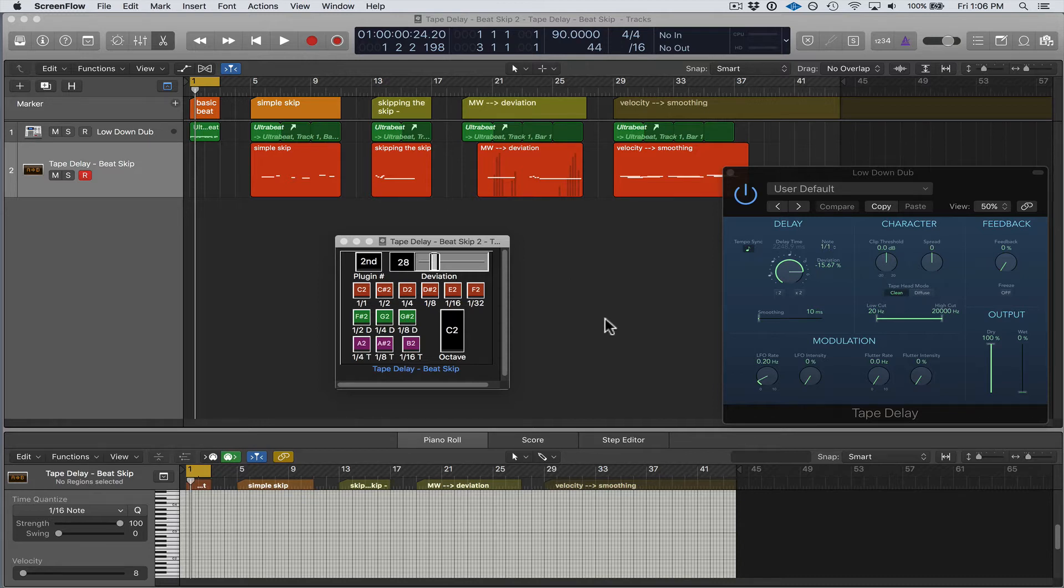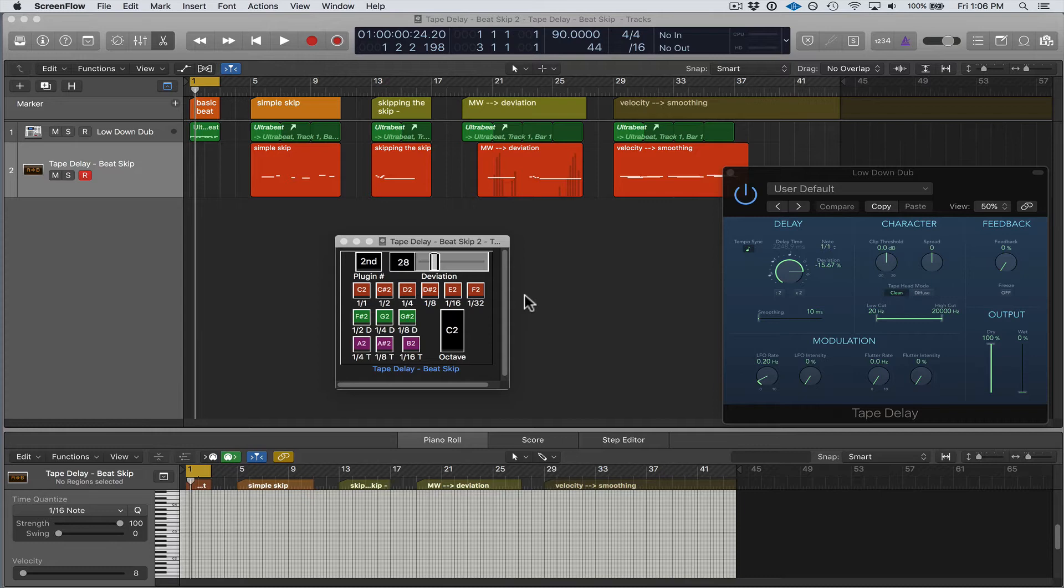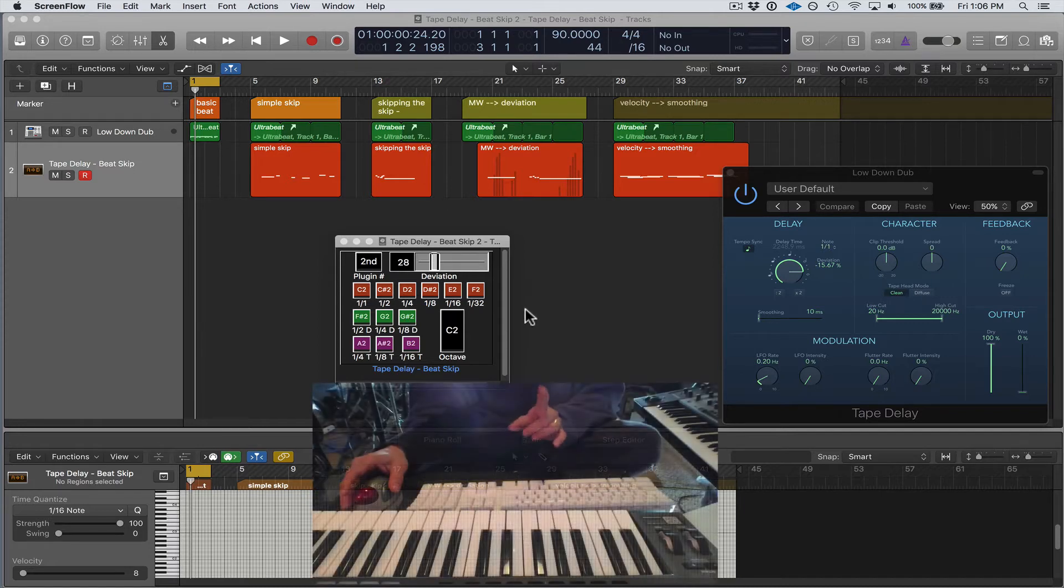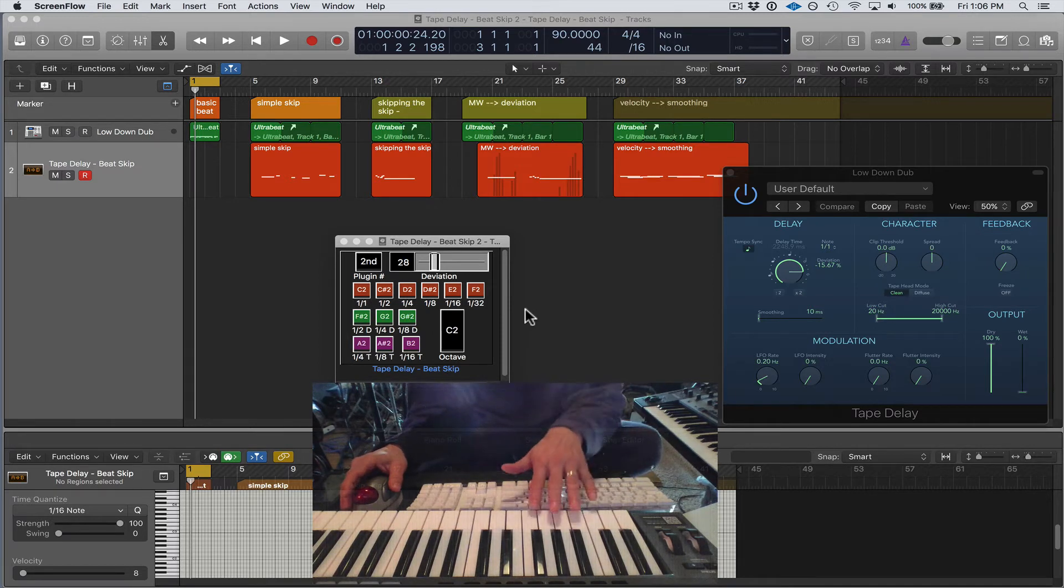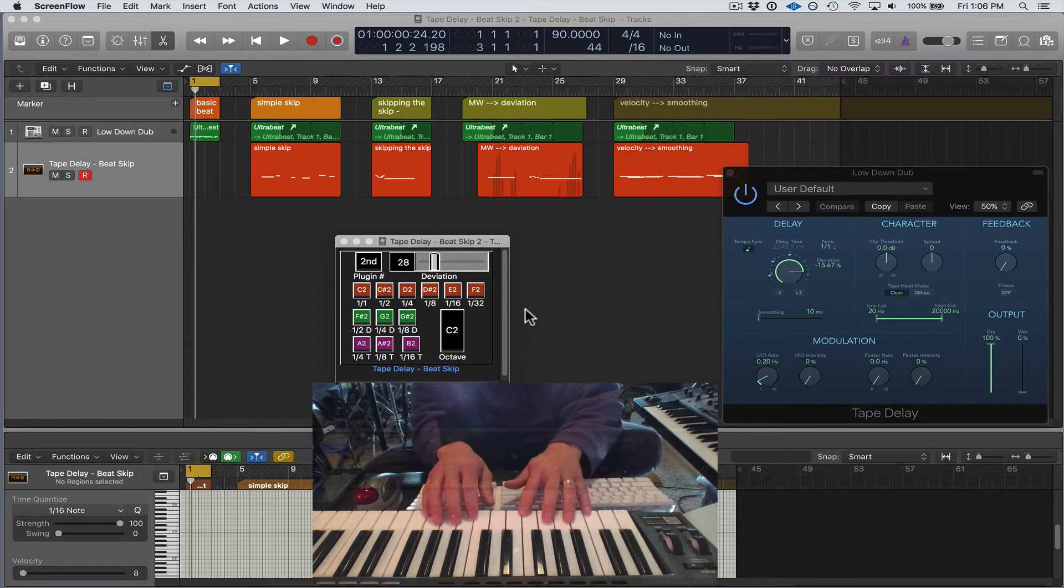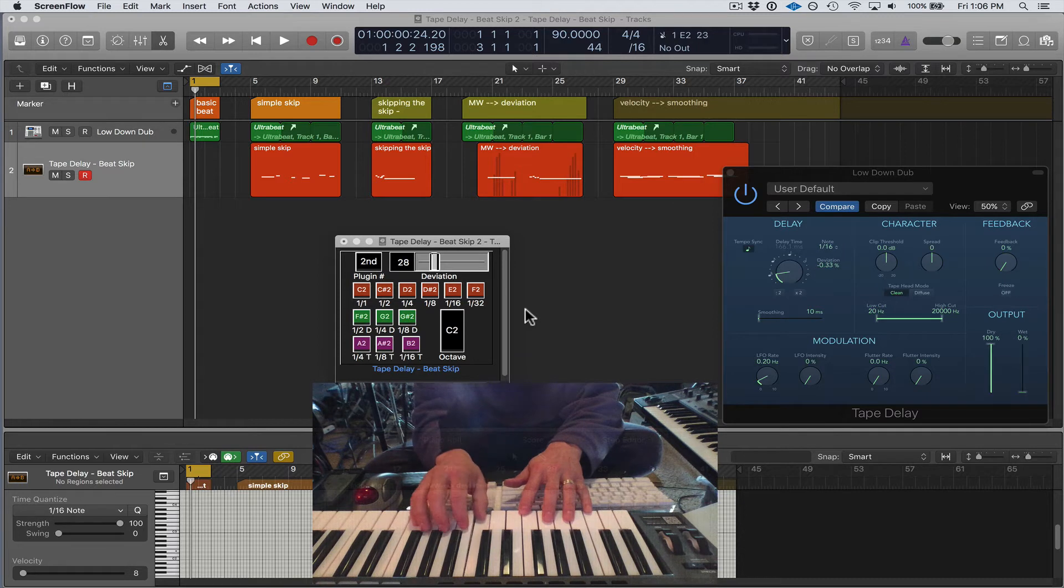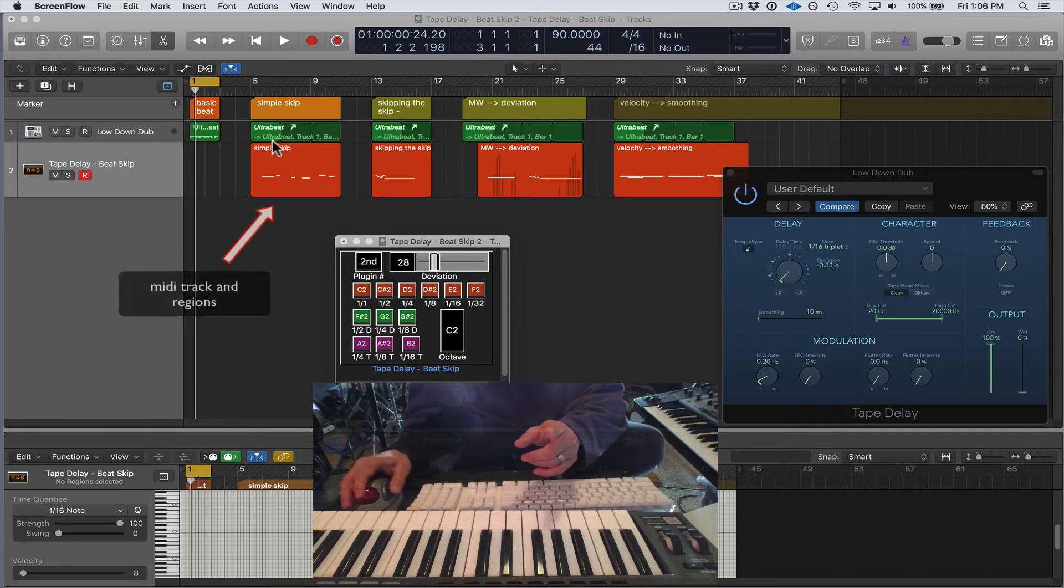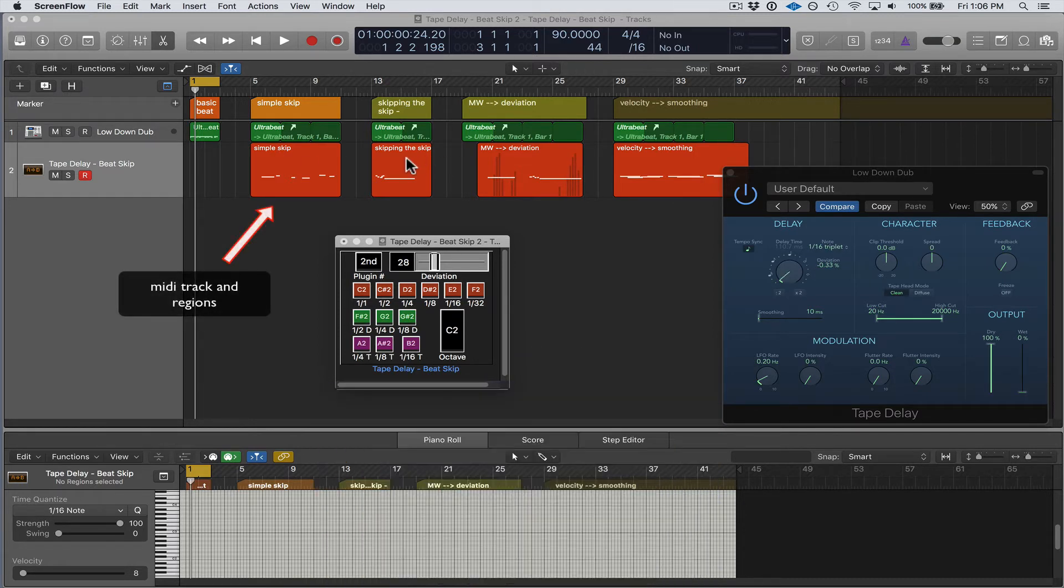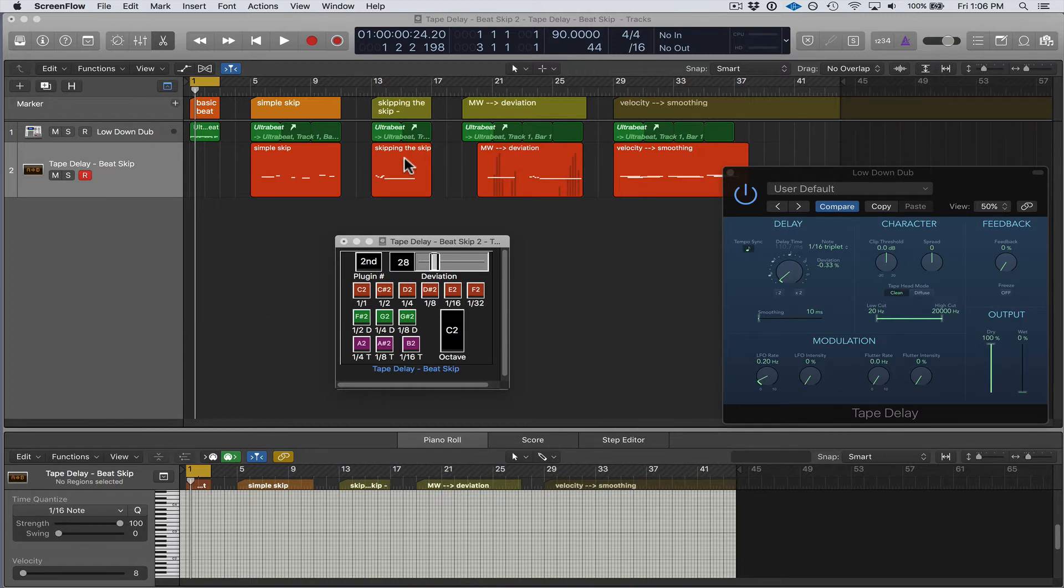So you might ask, well can I do this with controller assignments or with smart controls? Yes, some of it, but I am also utilizing MIDI note on and note off messages from either my MIDI keyboard playing MIDI notes or an already recorded MIDI track like here. And that is going to turn on and off the different parameters of the plugins, so this opens up more options than smart controls or the MIDI assignments could provide.